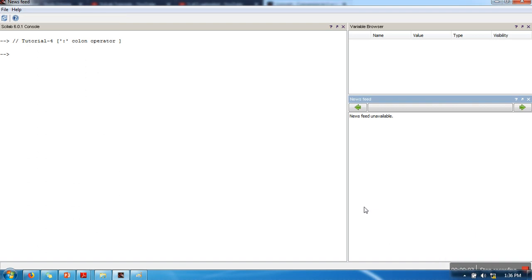Hello everyone, this is the first tutorial. In this tutorial we will see how to use colon operators to slice a matrix. In the last tutorial we saw how to create simple matrices, so in this tutorial I will show you how to access a particular element in a matrix and how to get a particular portion of a matrix.